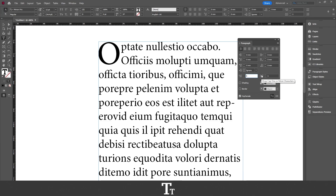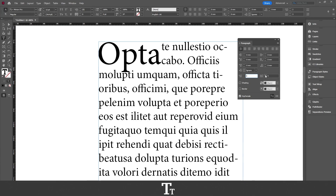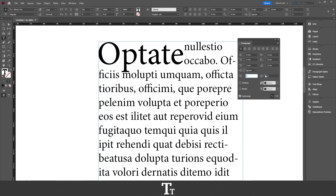The next option here is that if we want the drop cap to be more than 1 character. So let's say that we want our drop cap to be 3 characters instead of 1 — we can just click right here to add that, just like this.